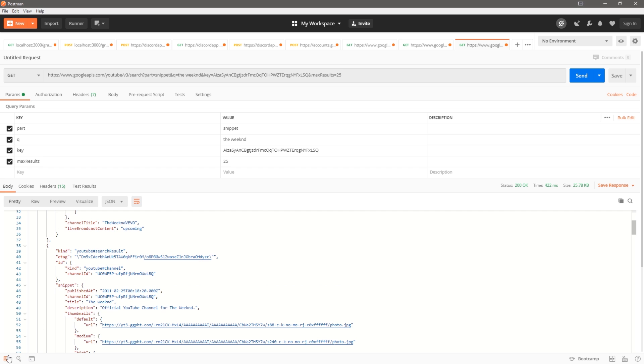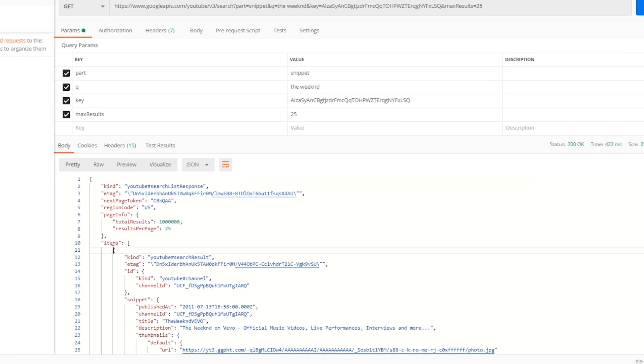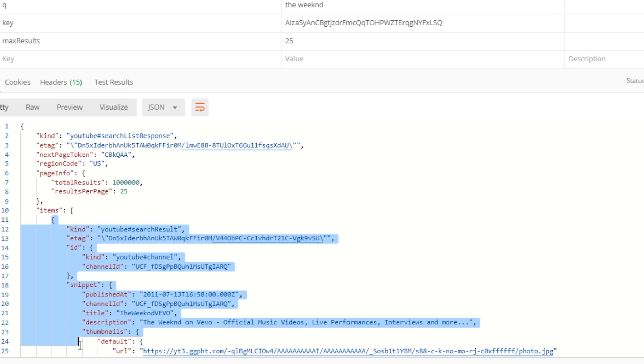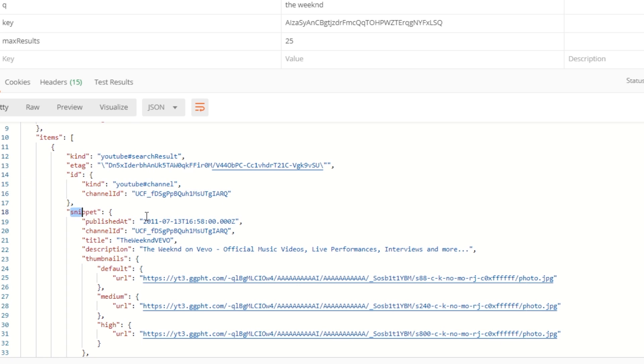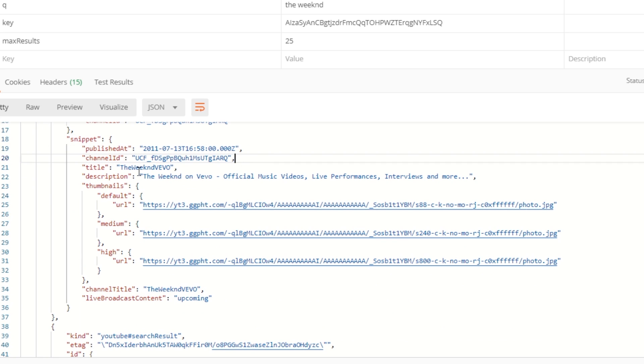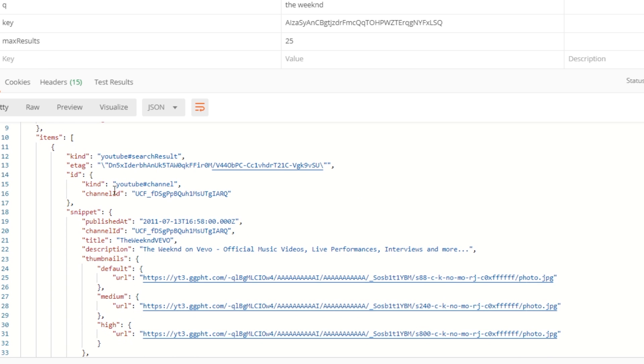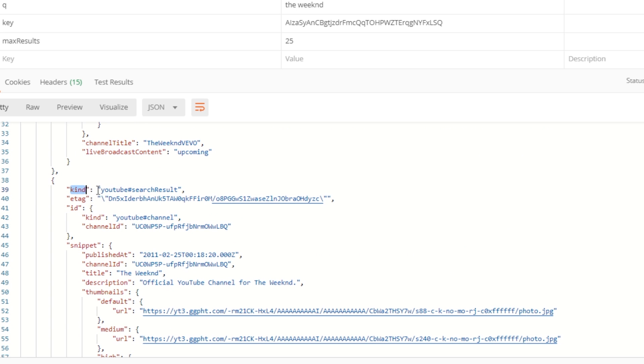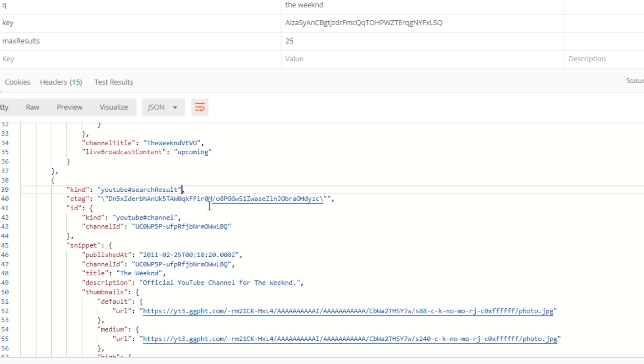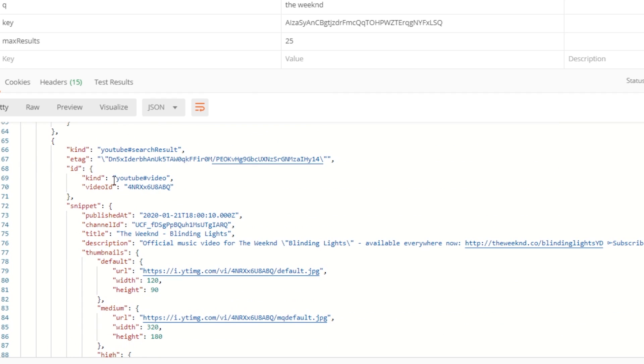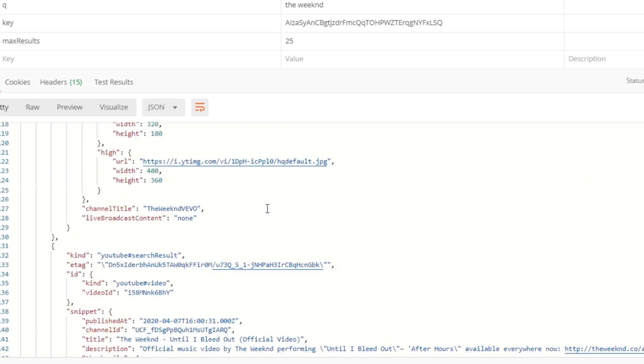You can see we have 25 results in our items array. This items array has all of our results. We have the ID, snippet, date it was published—you can see 'the weekend on Vivo,' I think this itself is a channel. It should give you some kind of—yeah, it says 'kind' and this is a YouTube channel. You can look over here, 'kind: youtube#searchResult.' And you can see this is a search result. What does this say? 'The official YouTube channel.' You can see the ID is a channel right over here. Same thing, this is a video. You can see the video over here, the date it was published, and yeah.